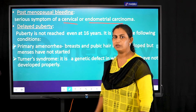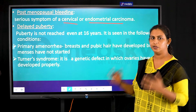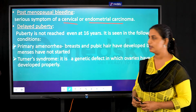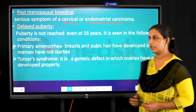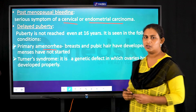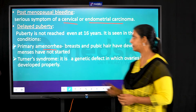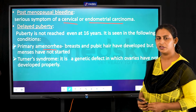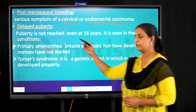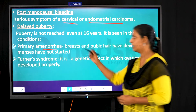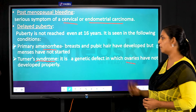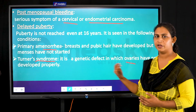Delayed puberty occurs when girls have not experienced their menstrual cycle even after reaching the age of 16. Absence of the menstrual cycle is called amenorrhea. When puberty is delayed and menstruation has not started, it is called primary amenorrhea. This can also be seen in Turner's syndrome, a genetic disorder where the ovaries have not developed properly, resulting in a delayed menstrual cycle.